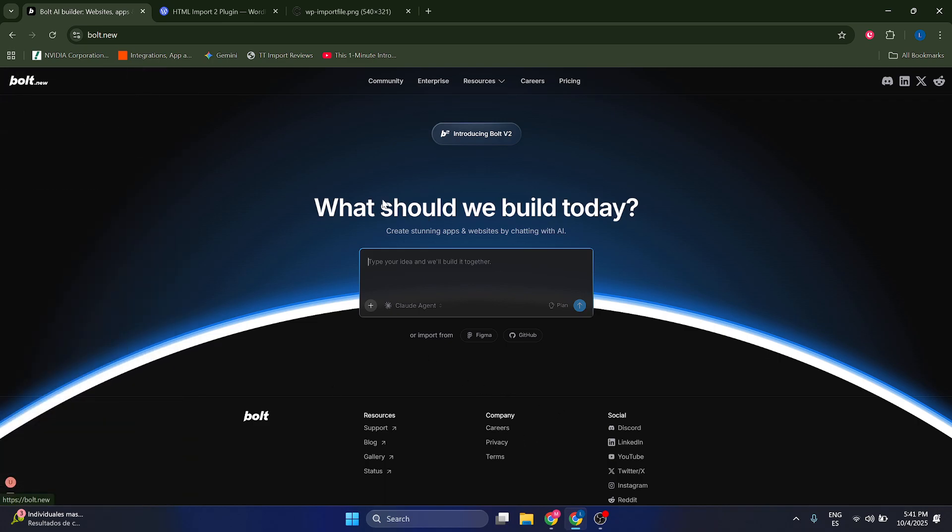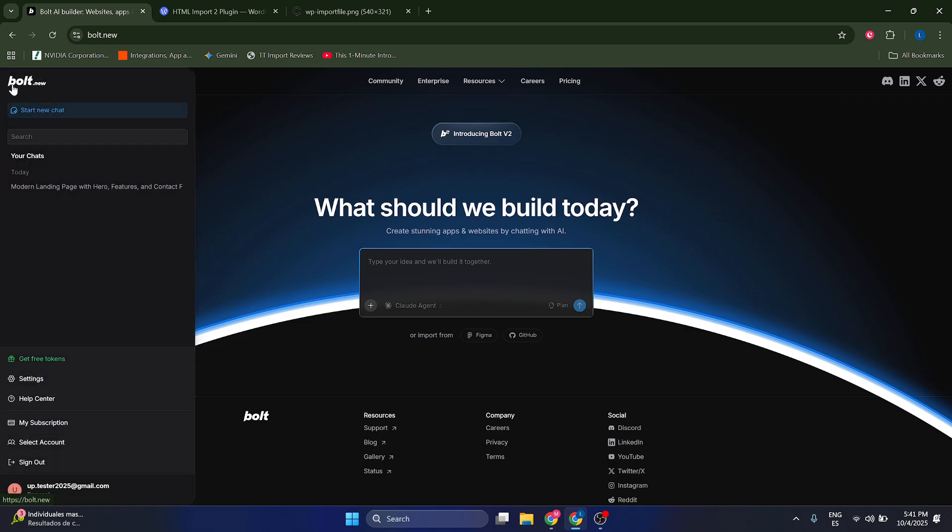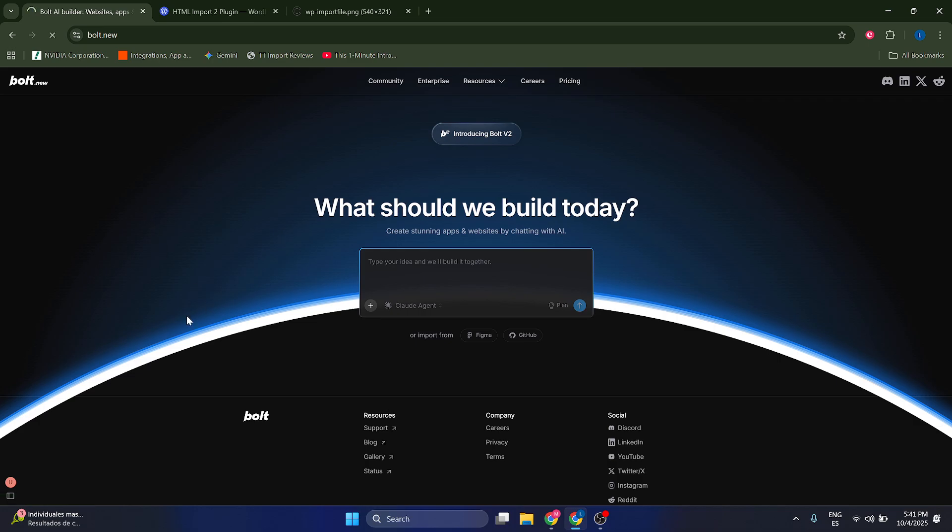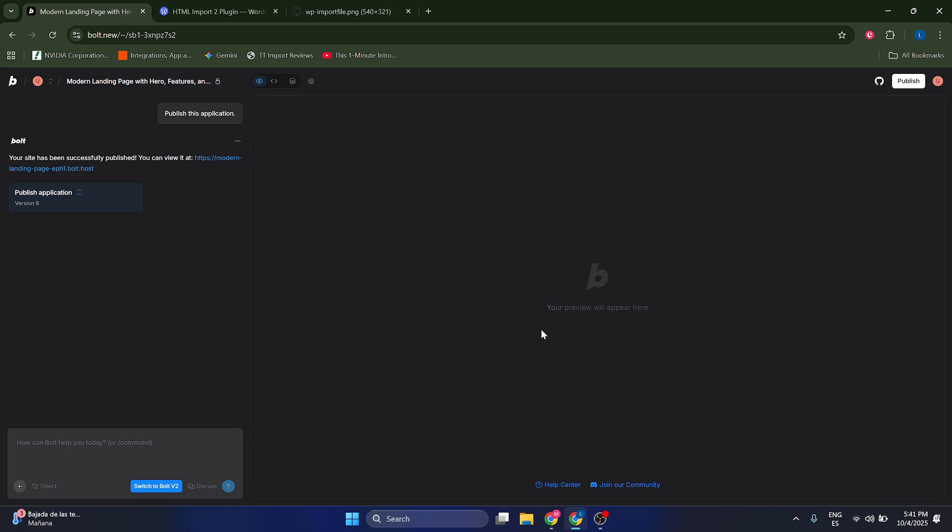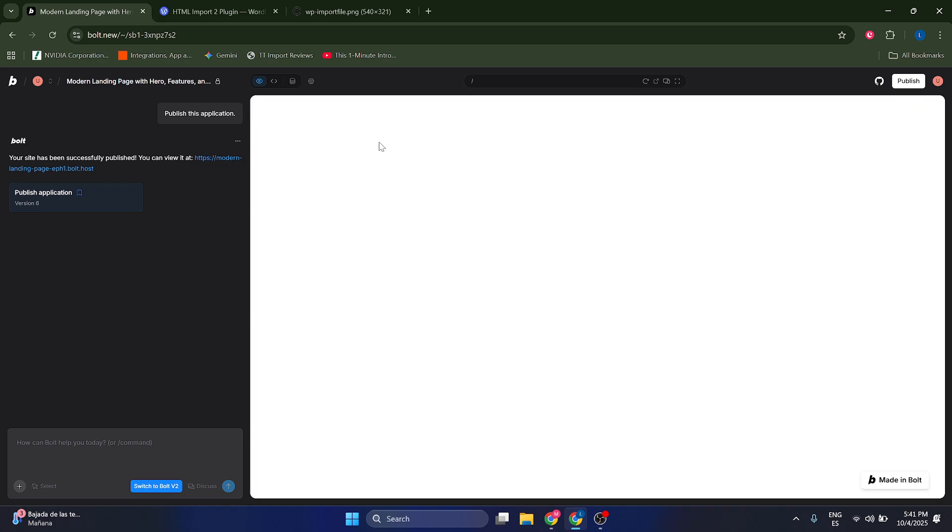We're just going to go here to our Boldnew website. Let's go to the menu here, let's click on our project that we want to export and import into WordPress. What are you going to do? You're just going to download it. Let's wait for it to load.